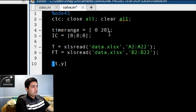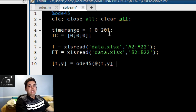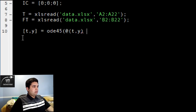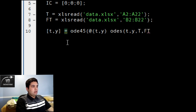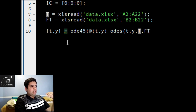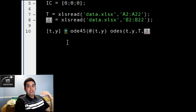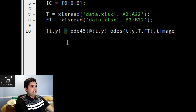From that I will have my standard ODE45 format: TY equals ODE45, then my file where my ODEs are stored, which will be called ODES, and then T, Y, T_FT. Keep in mind that the differential equation solver only looks at T and Y. If you want to pass a parameter — that is, if you want to pass a value from your main file into your differential equation file — you will have to include those values. Since these are discrete values, you will have to pass T and FT here as well.